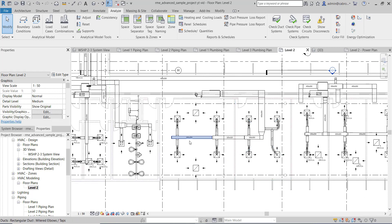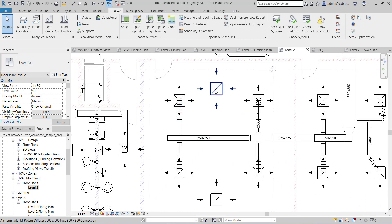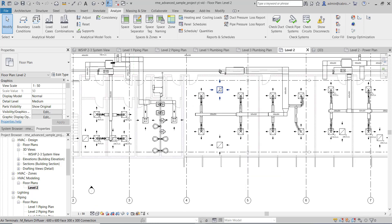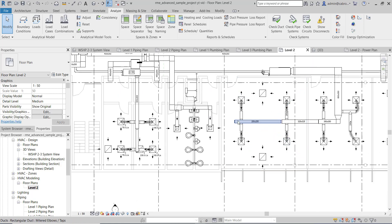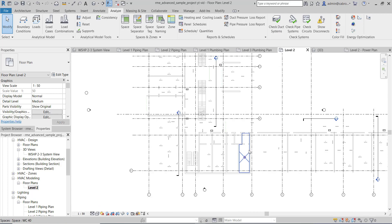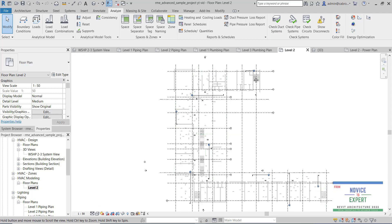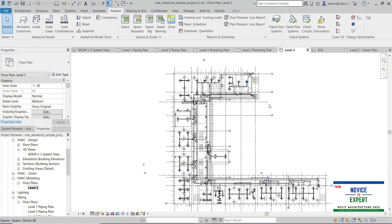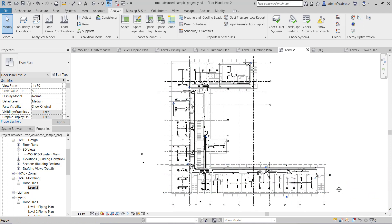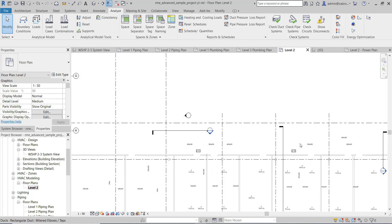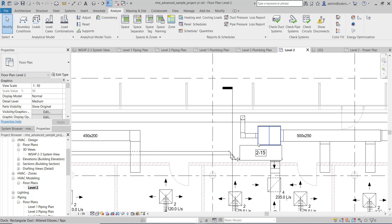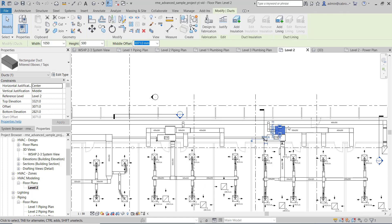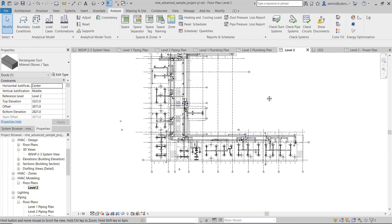We are going to find out quantities for ducts, for air terminals, for return diffusers, and we're also going to check out the fittings connected with them and the accessories. When we move to the upper level we are going to look at the cooling units at the top — the air handling units and quite a number of mechanical equipment in the project. We're going to see how we can cost or take off for all those elements.